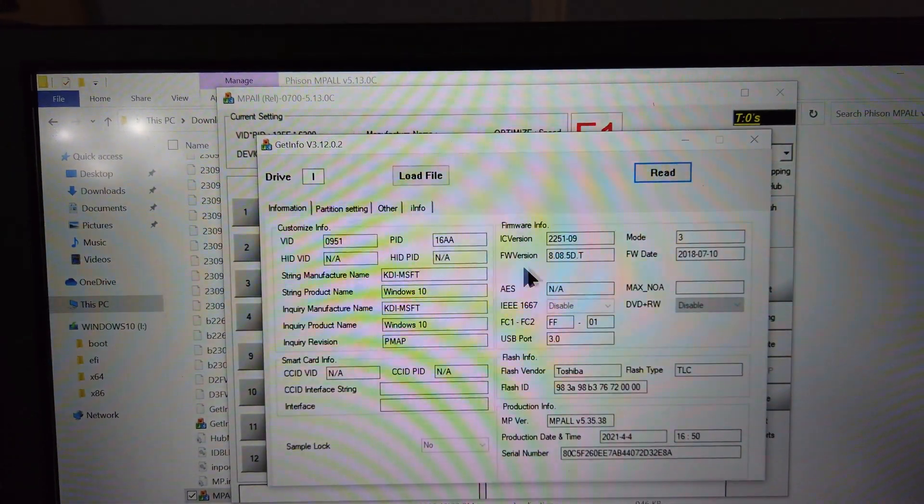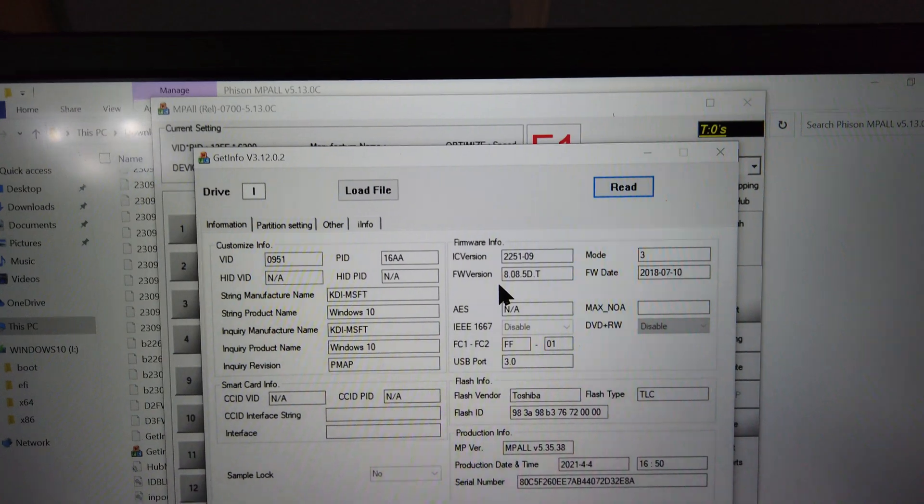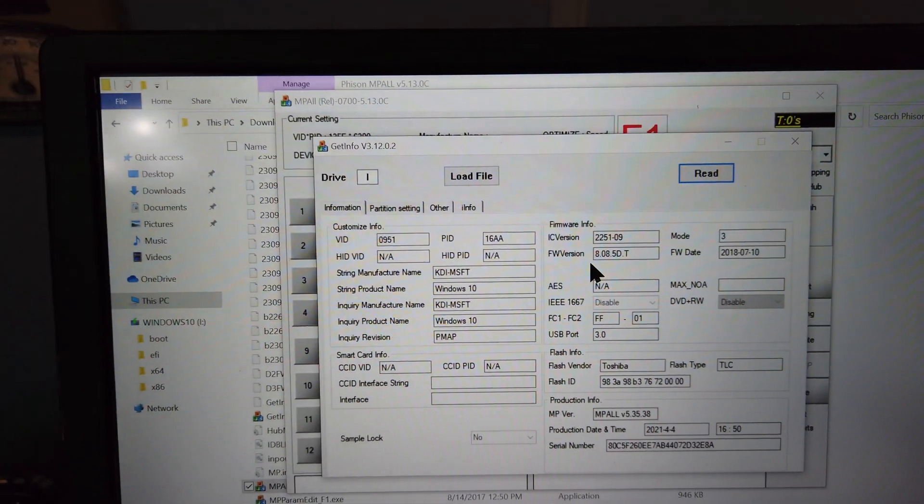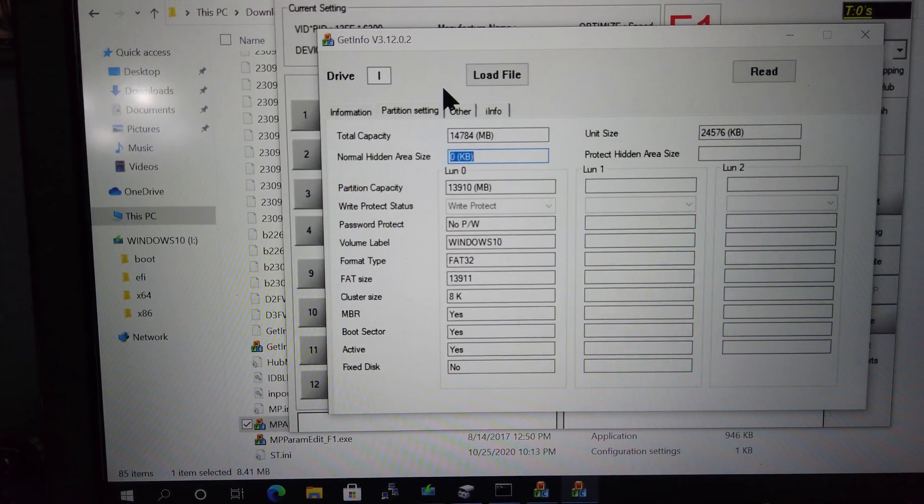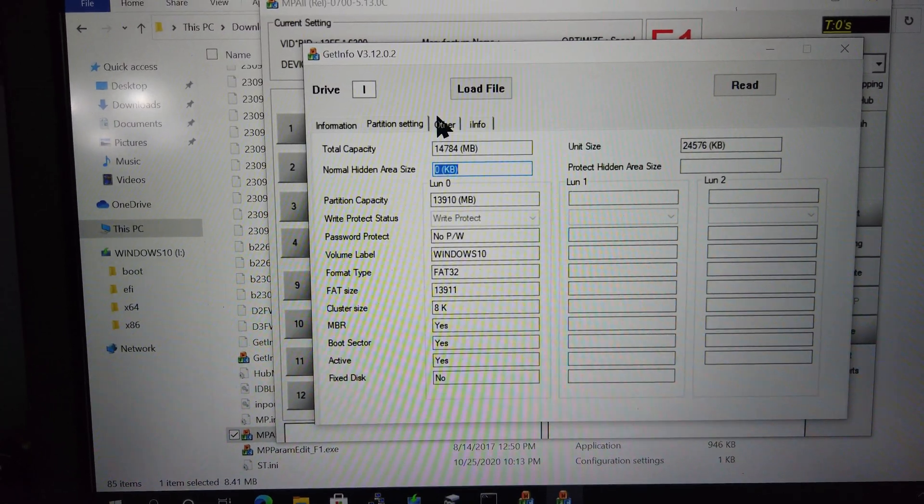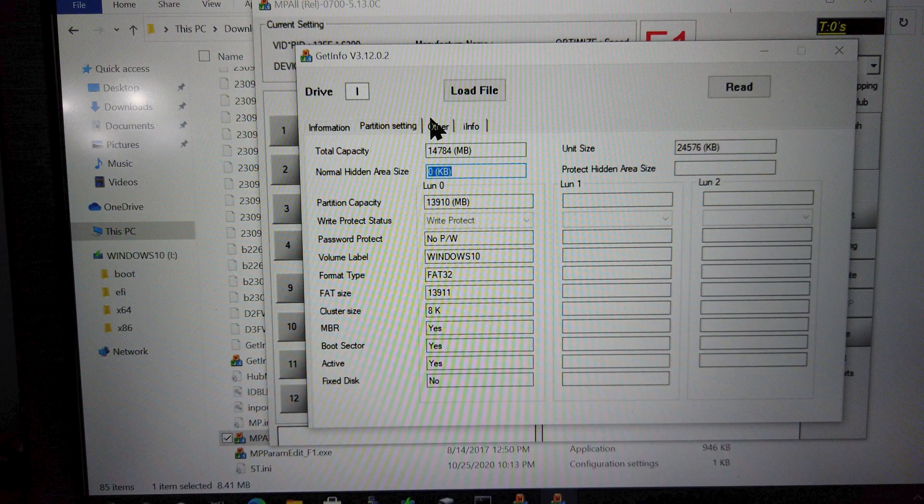Click the button to the left to see more information about the USB device. If you click on the Partition Setting tab, you'll see that the Write Protect status is set to On. And there's no way to change it here.